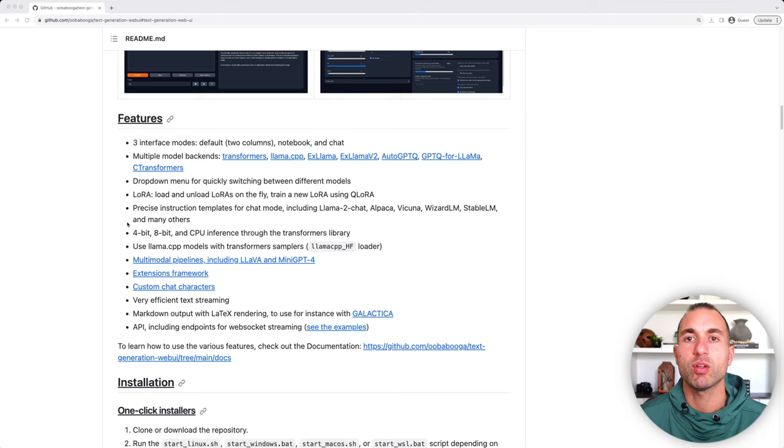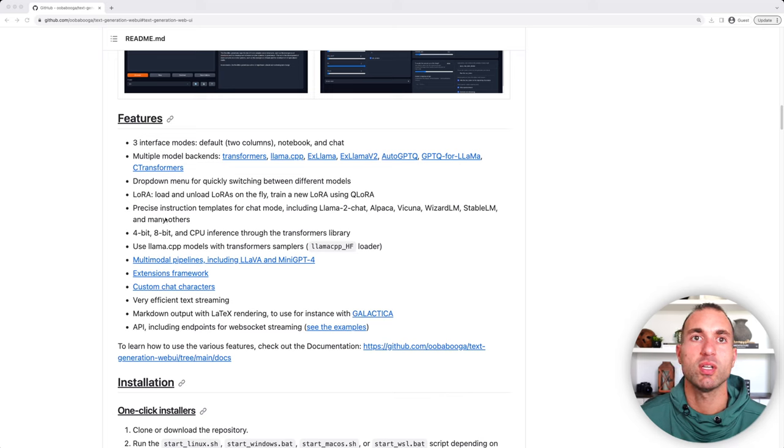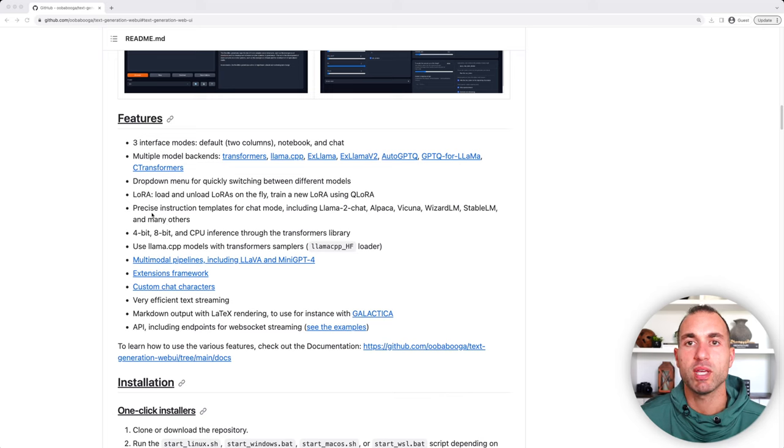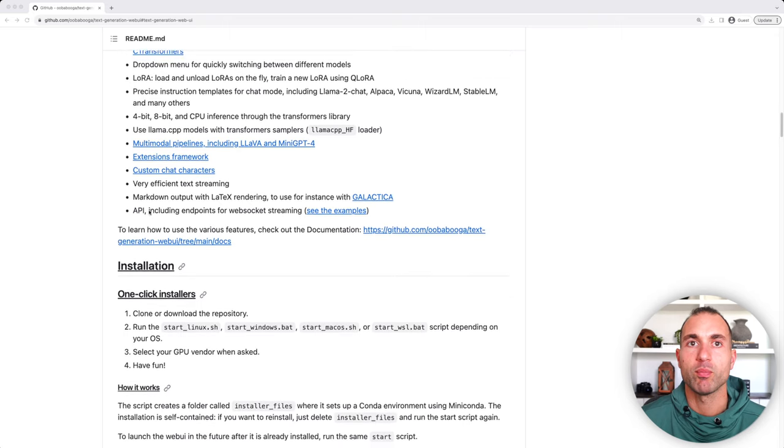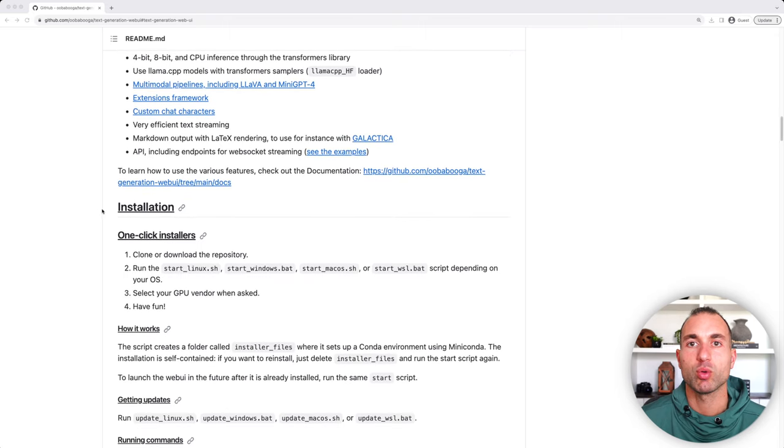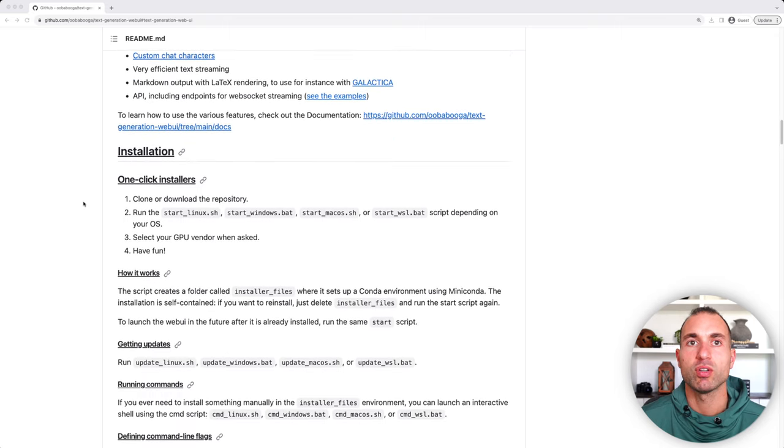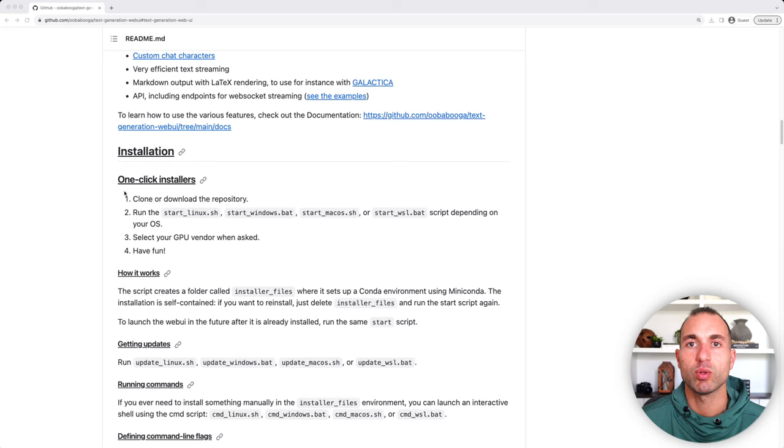It also allows 4-bit and 8-bit quantization. And it also has an API if you're developing your own large language model apps. Now I'm going to scroll down here to the Installation Instructions, and you can see it has some one-click installers that makes it really easy to install this.